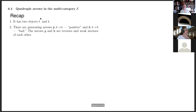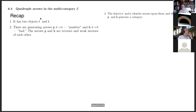Let's recap. We have two objects f and t. We have a positive arrow from f to t and a bad arrow from t to f. You can think of f as 'from' and t as 'to' — so it's good to go from 'from' to 'to,' but it's bad to go to the 'from.' These are reverses. The objects f and t, the identities upon them, and the arrows P and B form and generate a category.